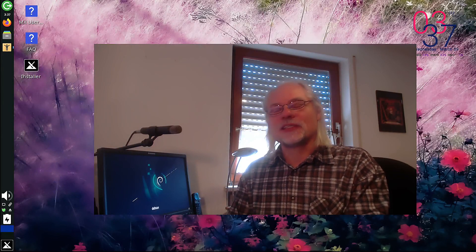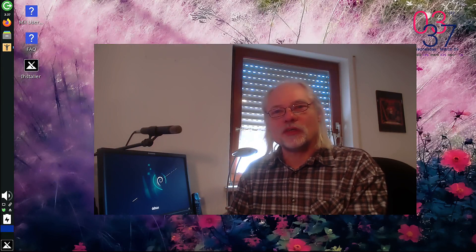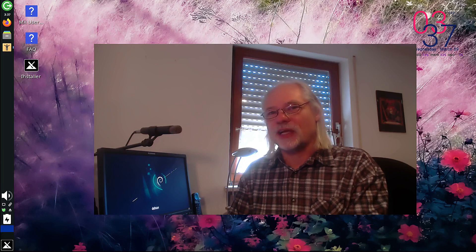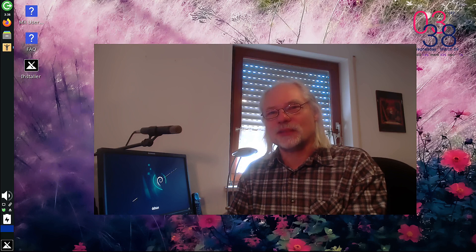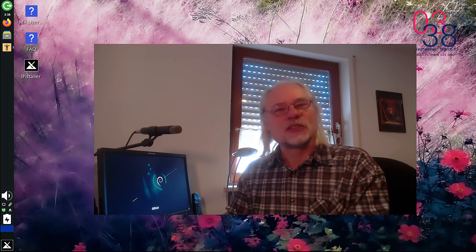Hello and welcome! MX Linux is one of the most popular distributions out there. Today I want to show you where MX Linux 21 really shines in my opinion. So stay tuned!